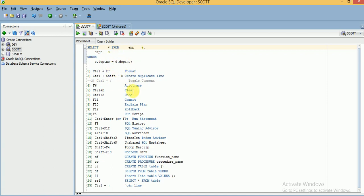So like this we can use all these shortcuts while using SQL Developer — mainly in the working area. These are all related to code, such as formatting your code, commit, rollback, explain plan, executing statements, SQL query executed history, and opening a worksheet. These are all the basic shortcuts you can use in SQL Developer. Thank you for watching my videos — please subscribe to my channel to get more videos and updates.